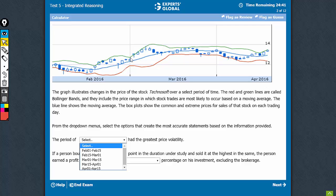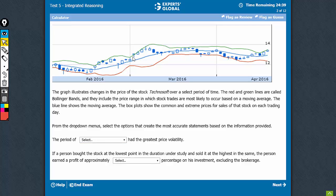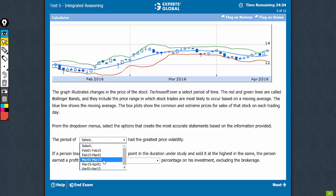From here to here, in the first 15 days of March, the volatility is highest. The right answer should be the first half of March.